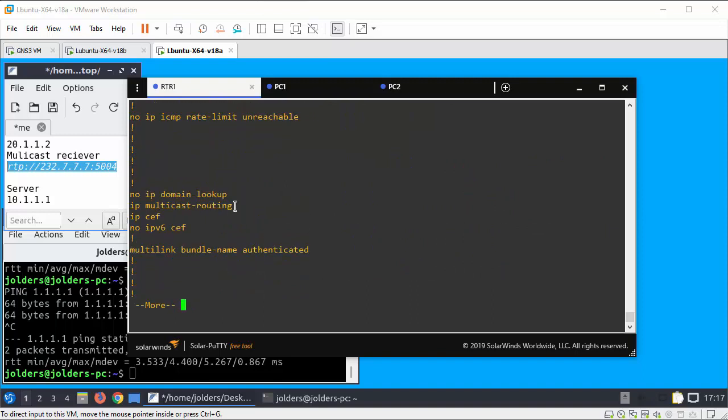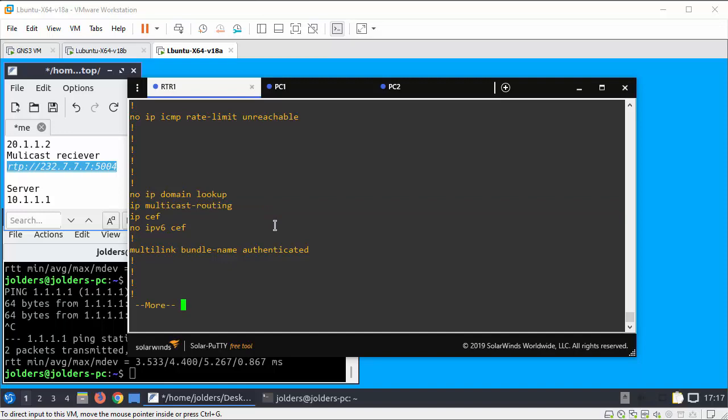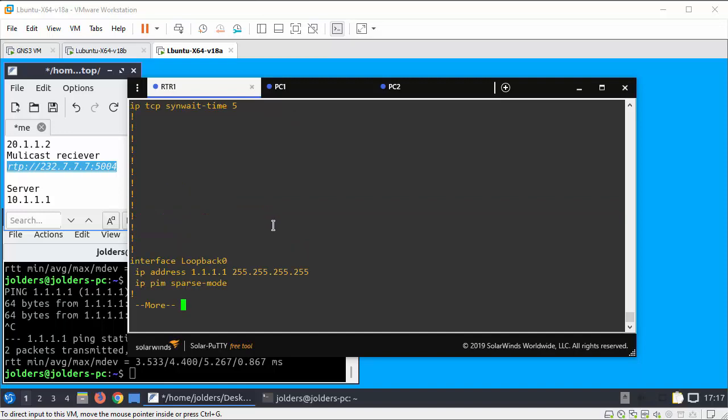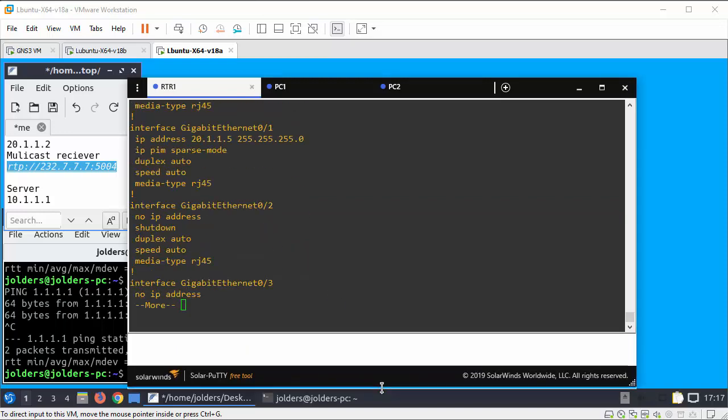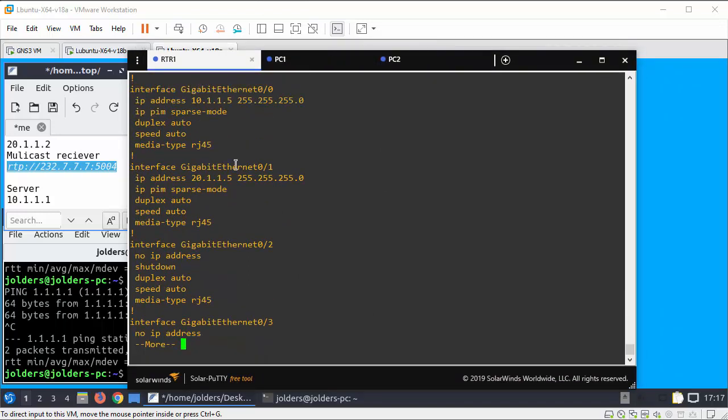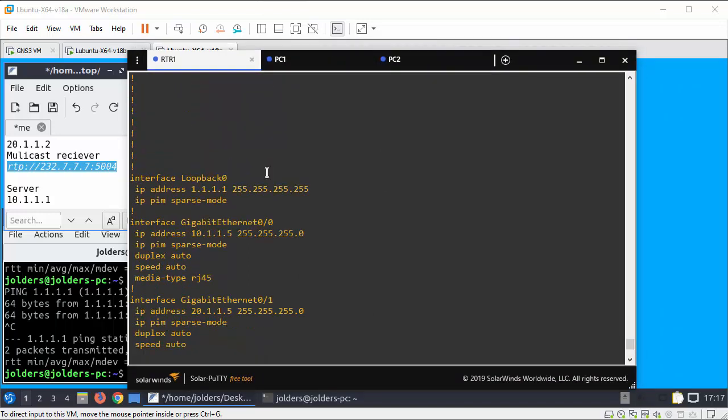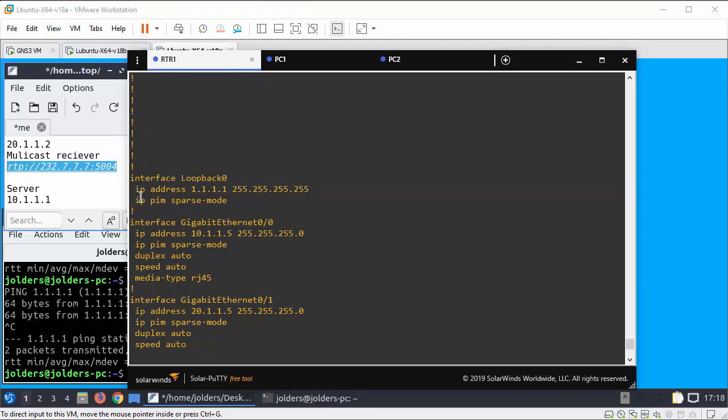So IP multicast routing, these are the interfaces. So you've got the loopback IP PIM sparse mode.